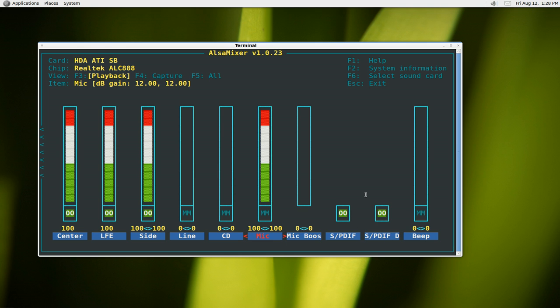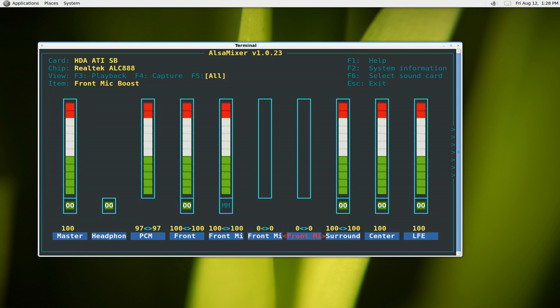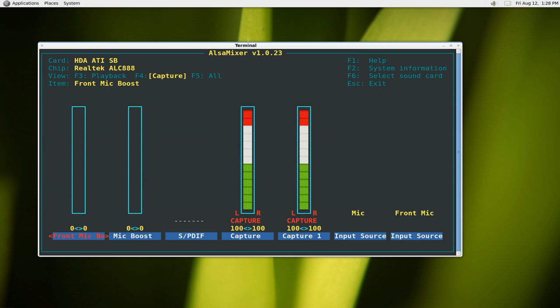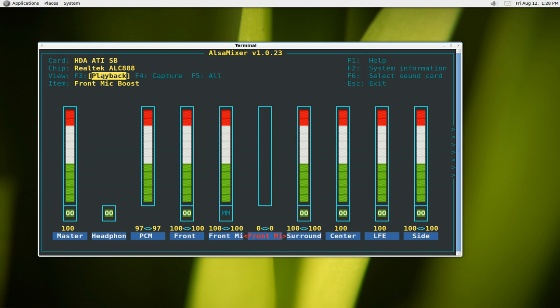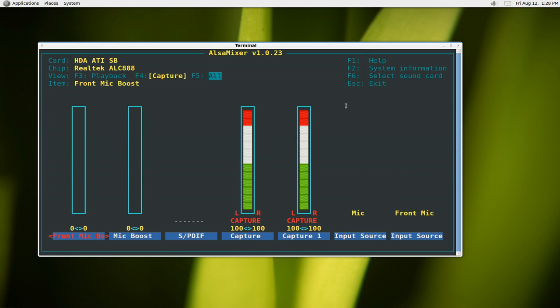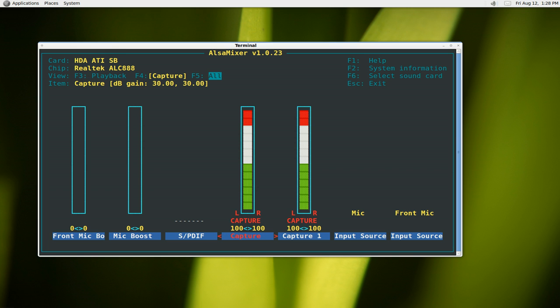Now other things you can do is hit tab and you have these different tabs. Right now we're on the playback. Over here is the capture and this one's all. So we switch to capture here.